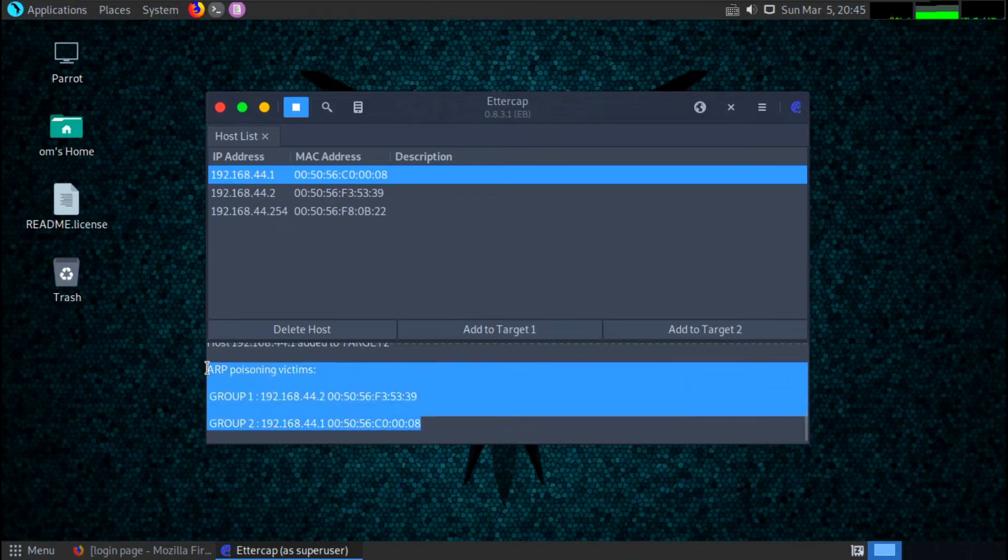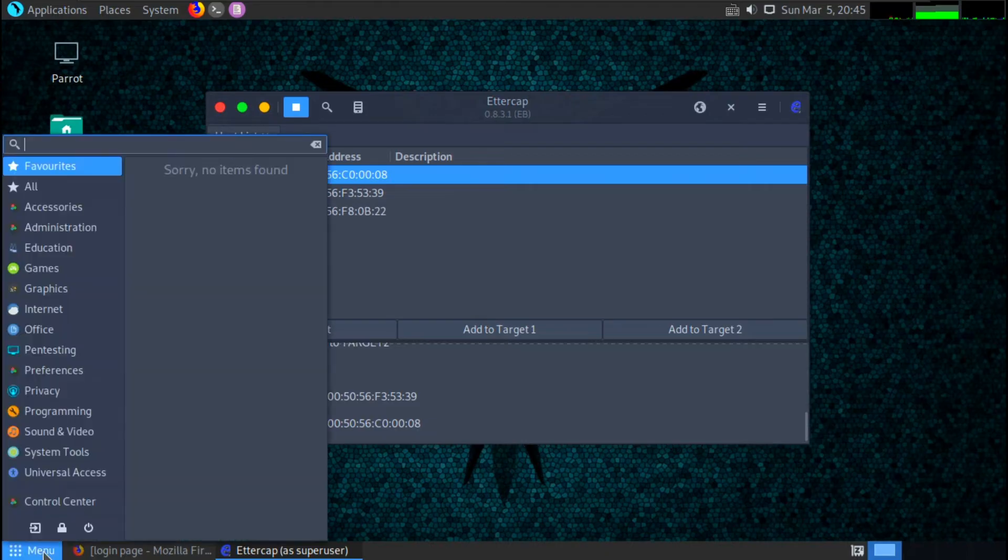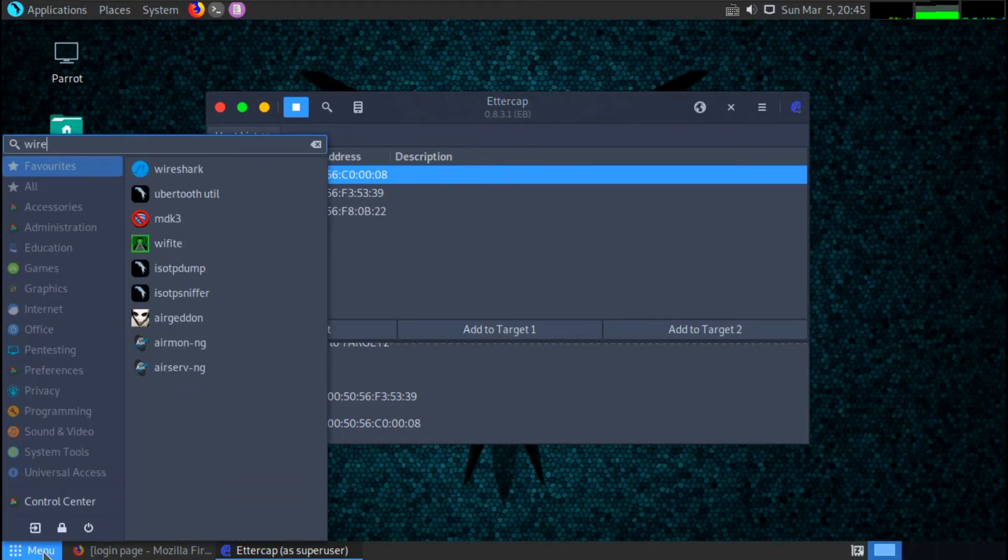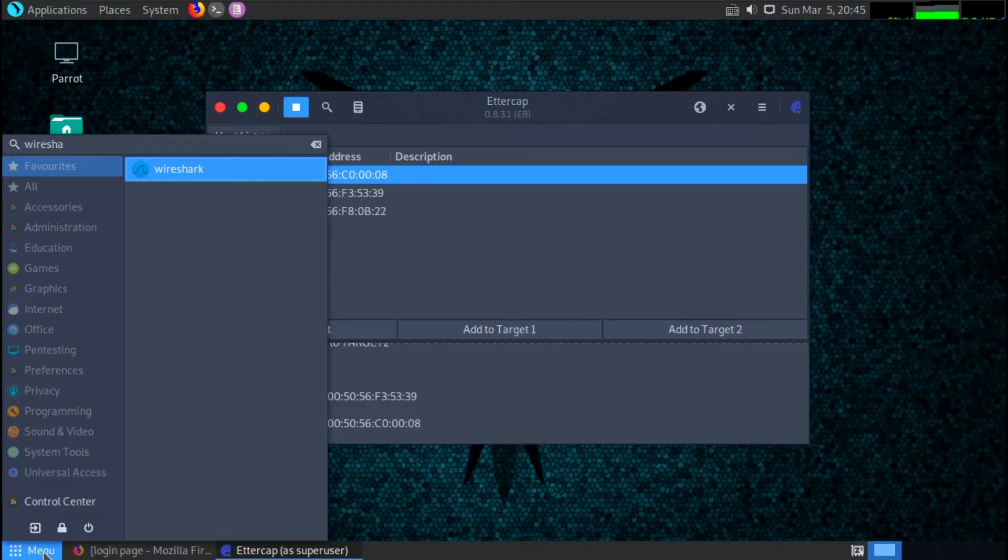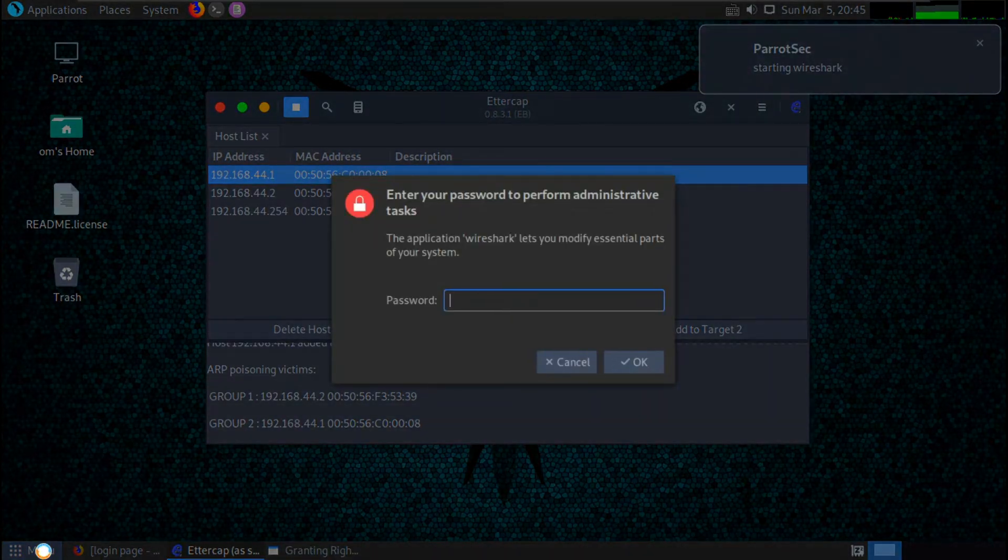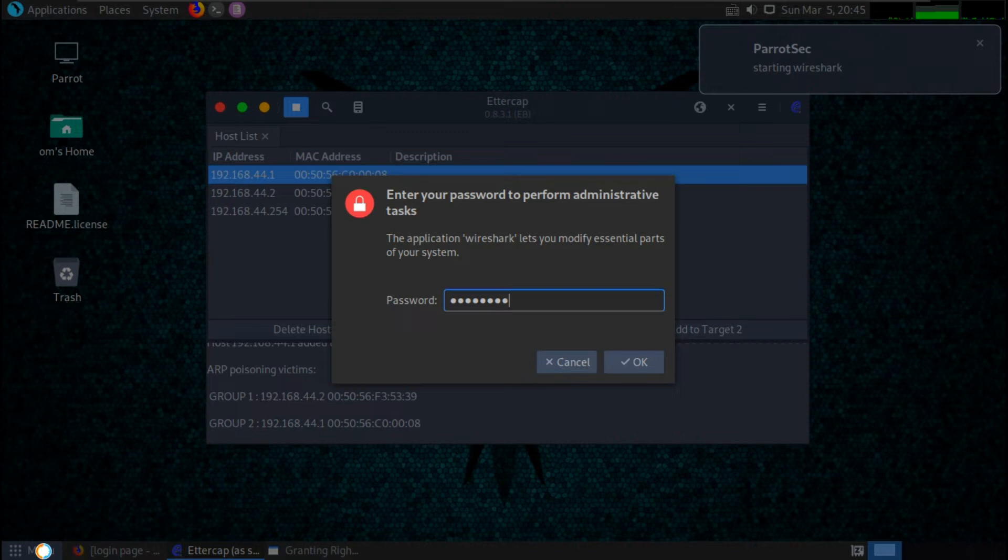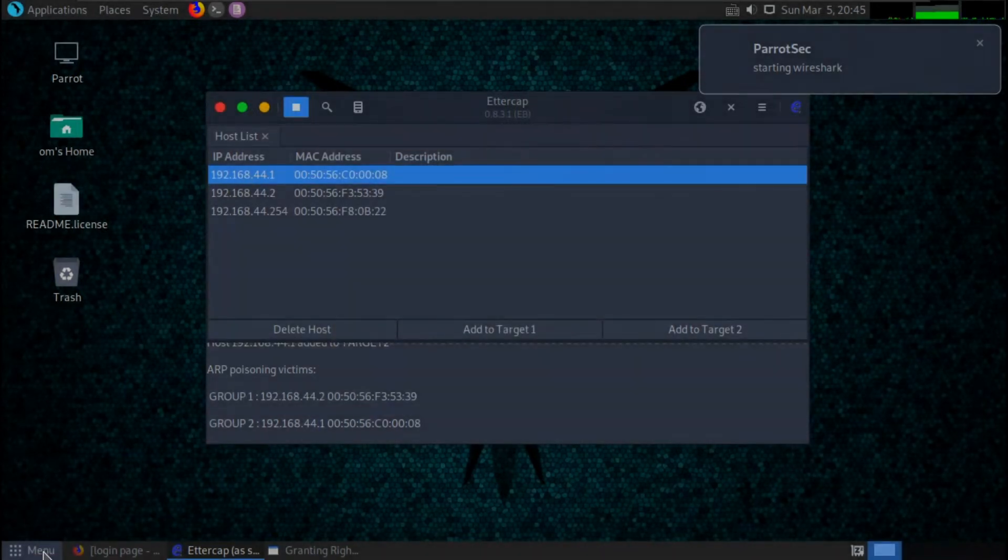The attack is launched now. We can actually see what my mobile phone or victim device is doing with the internet. And we can actually see if the user is passing any login credentials, then we can get that login credential. How? I am going to show you.